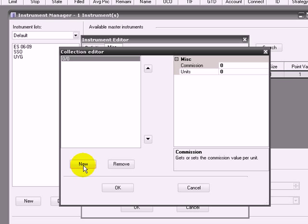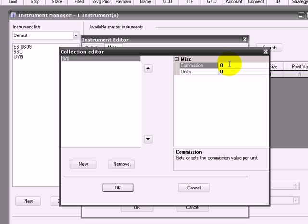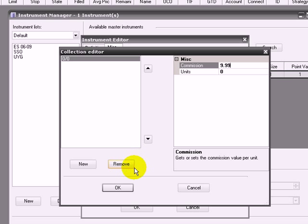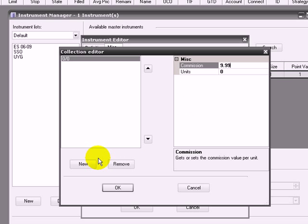Clicking New, you have the commission. In Ameritrade, if I remember accurately, it's $9.99, so you put that over there.